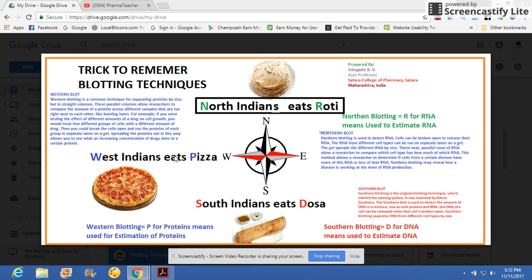This is the simple technique that can be easily used to remember blotting techniques. Those who are not knowing about these techniques will easily remember what they are and what they are used for.